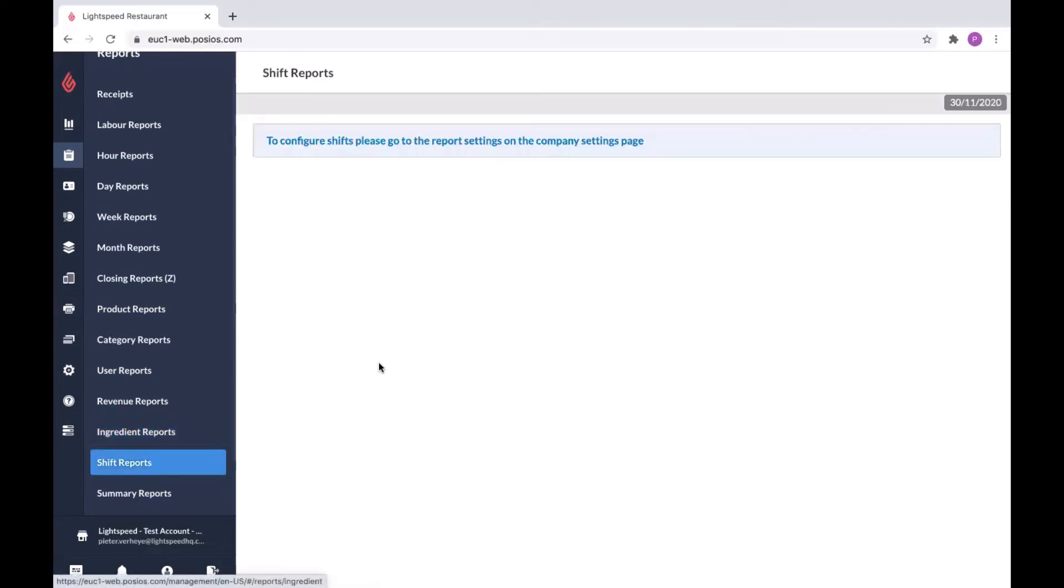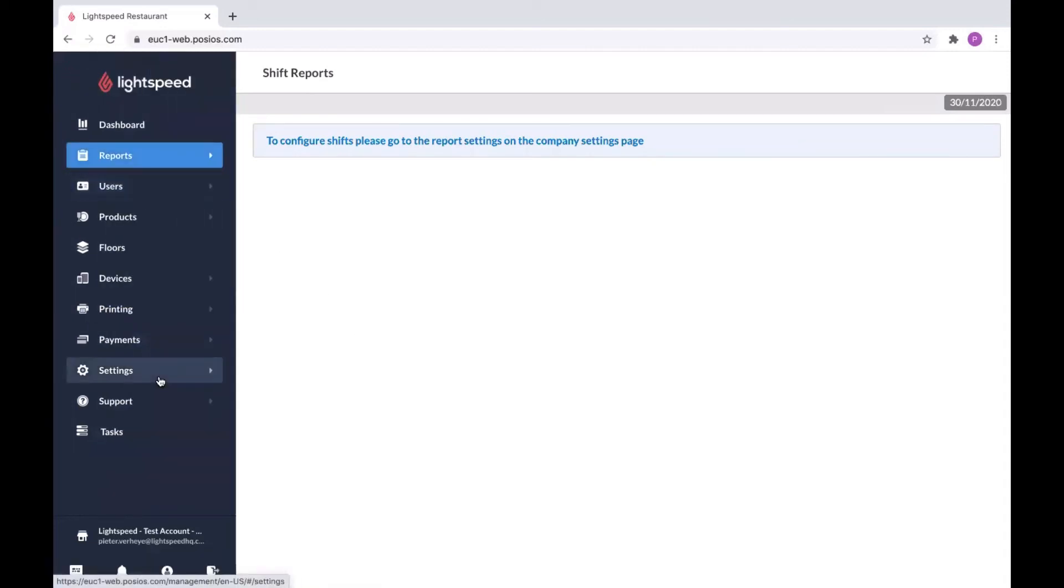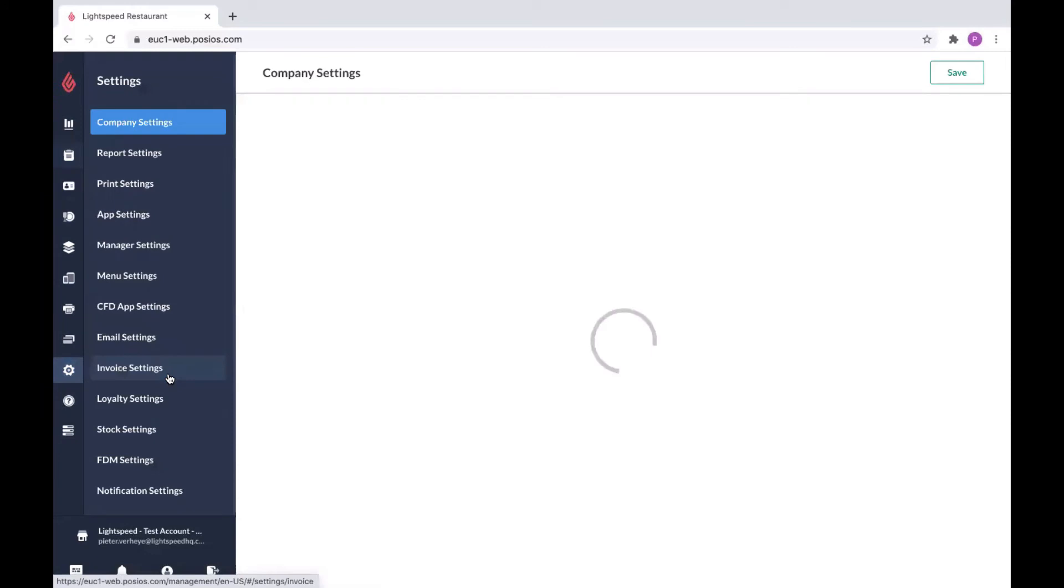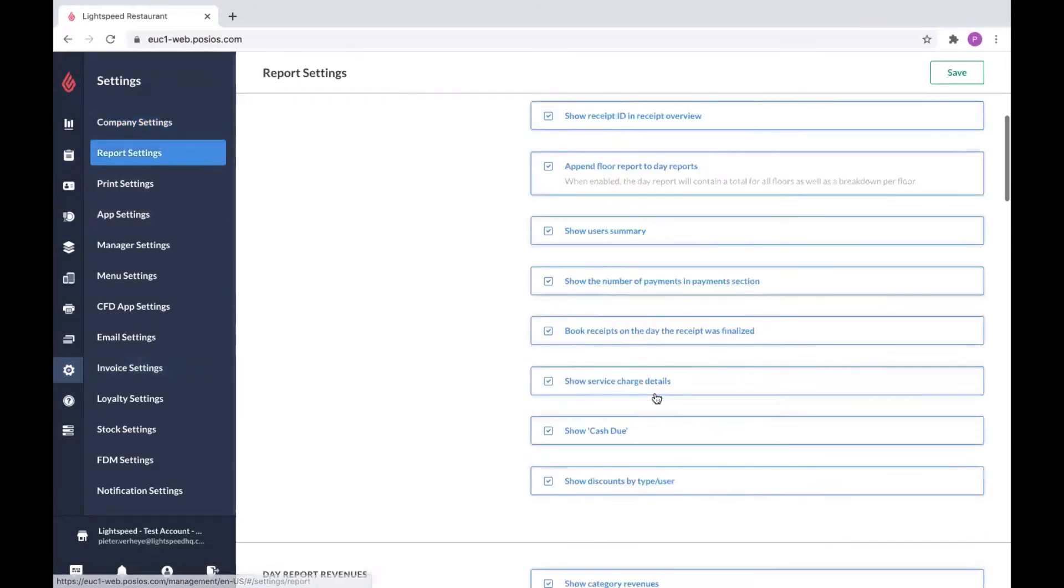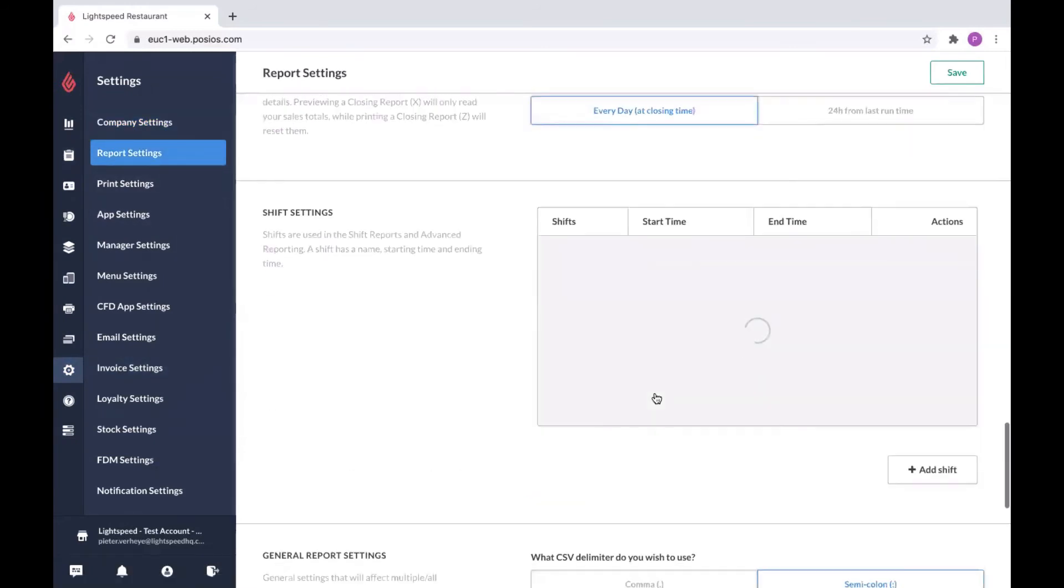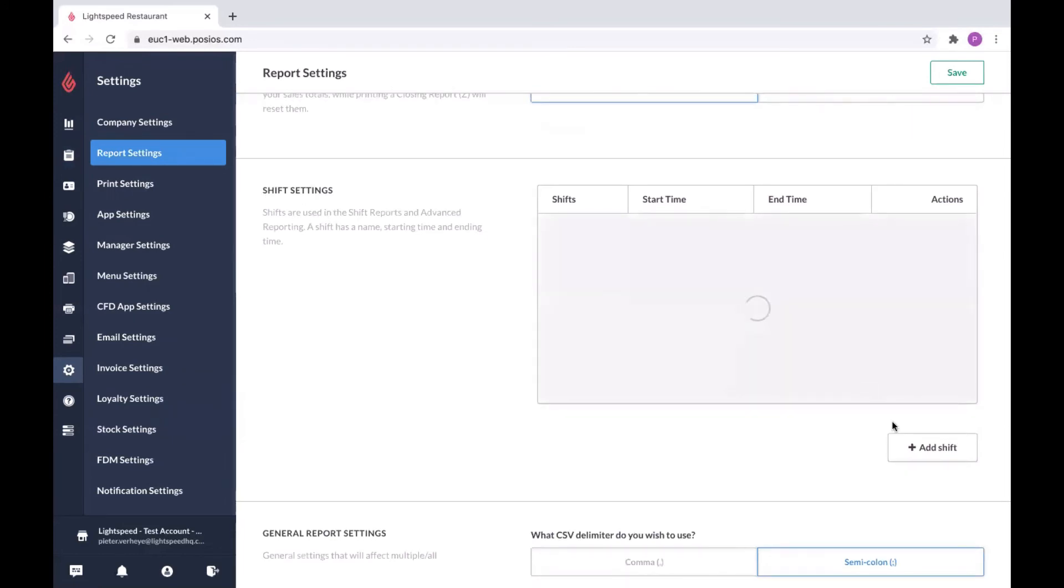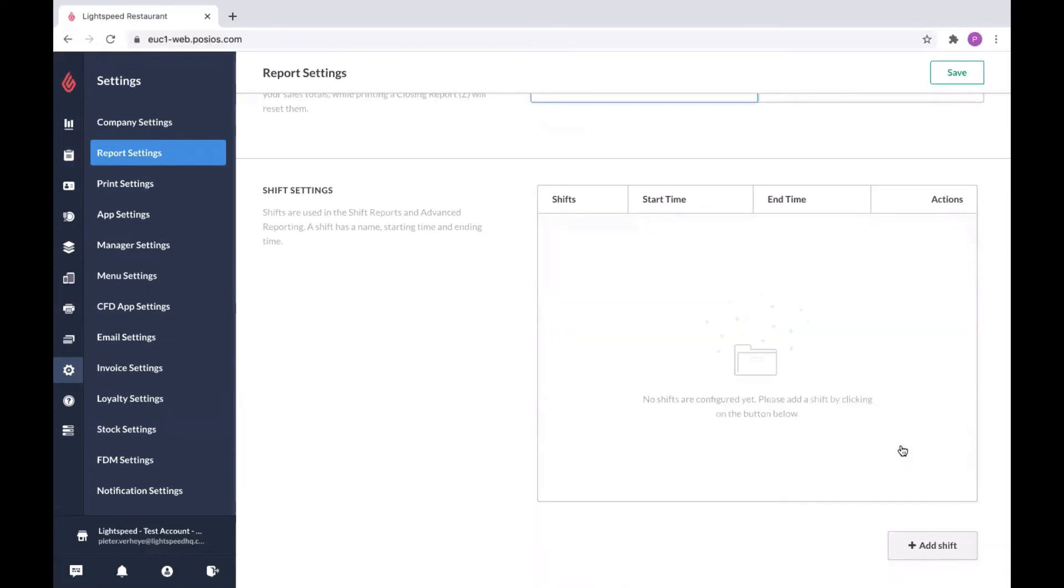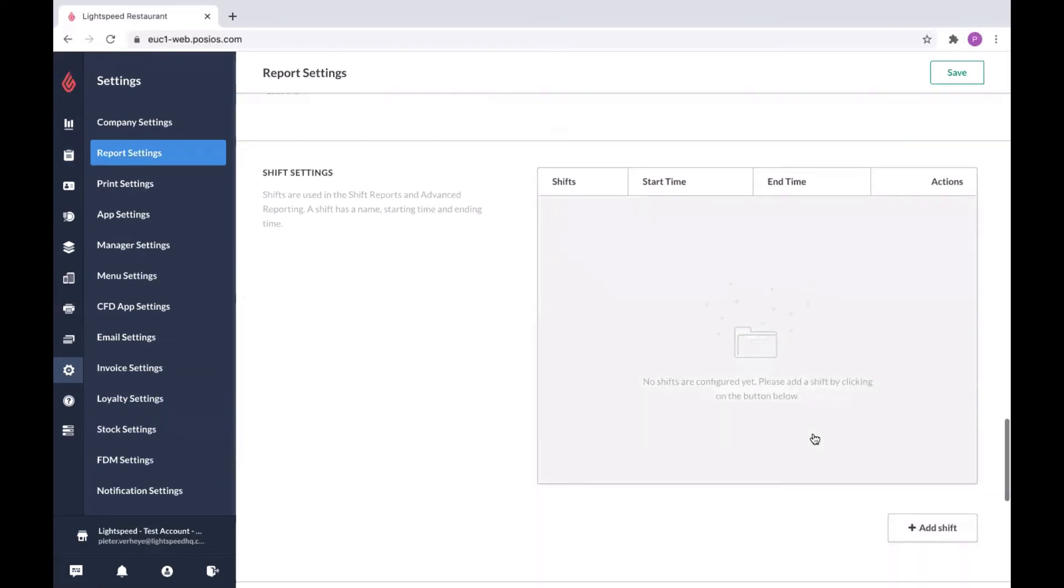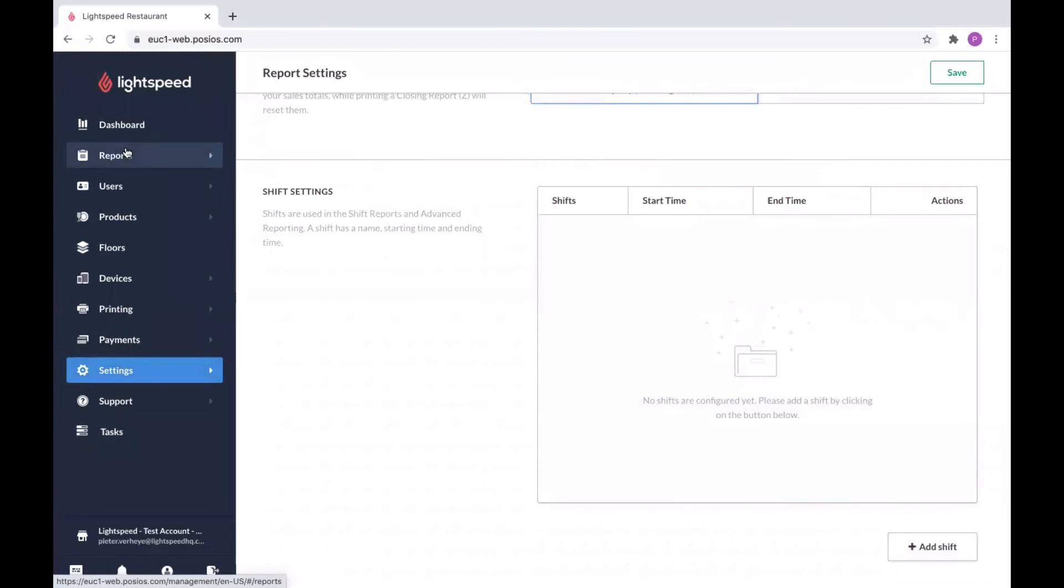For shift reports, if you want a more detailed overview, for example, a lunch shift and a dinner shift, you can always go to settings, report settings, and in the bottom you will find shift settings. Here you can add shifts, and then it will be available in the shift reporting. It's going to track the data for every shift you configured here.